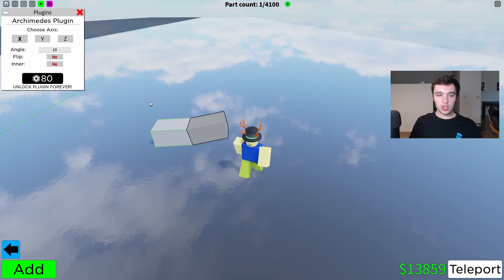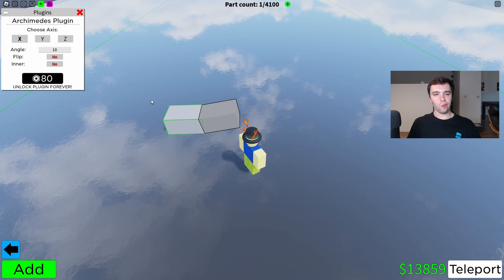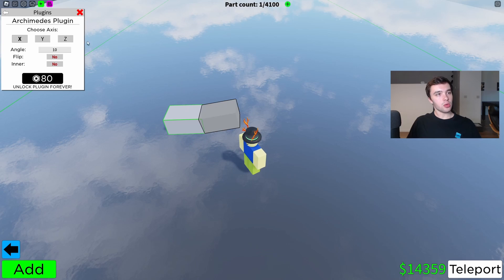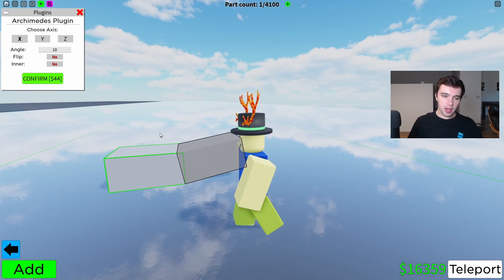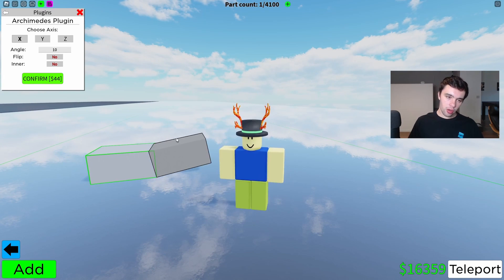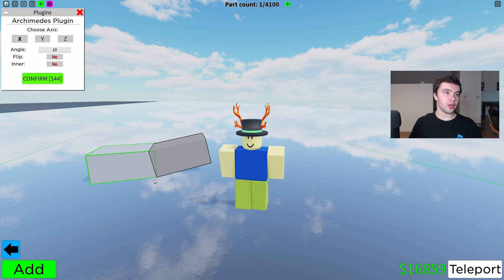So the Archimedes tool, if you're not familiar with it, is something that helps you create curves and arcs — create smooth arcs and circles. As you can see, here is the original part, and what it's doing at the moment is creating another part that's connected to it and coming off at a 10 degree angle.